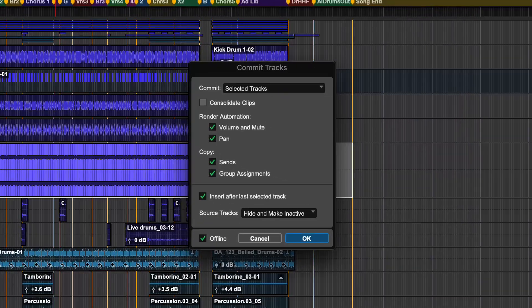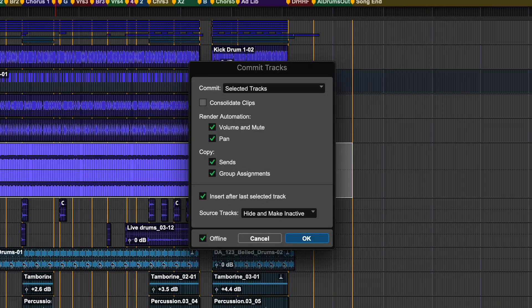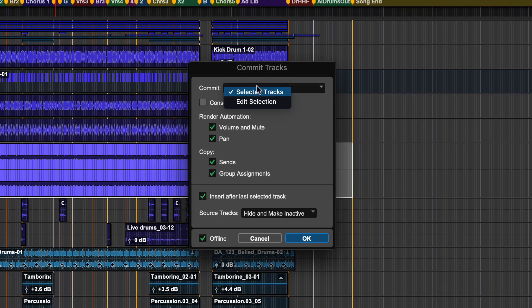When you have selected to commit, a Commit Tracks dialog appears. The first option lets you commit either a whole track or a selection from the track.